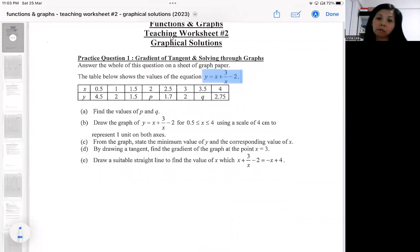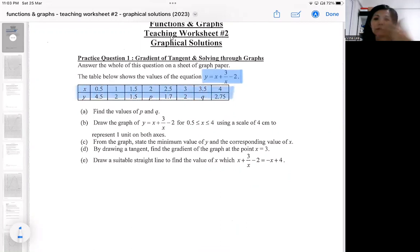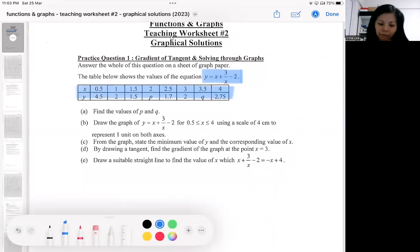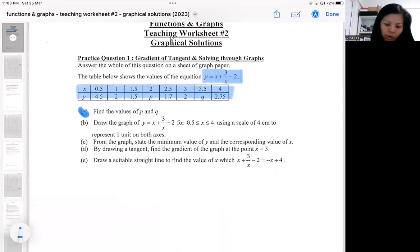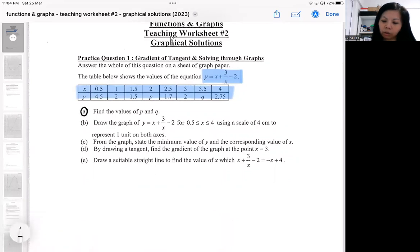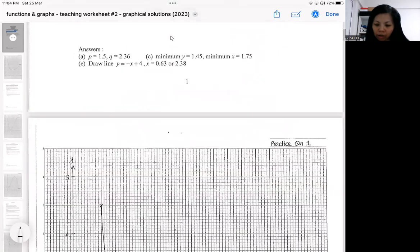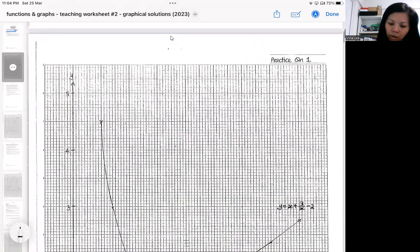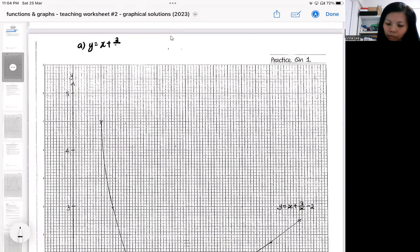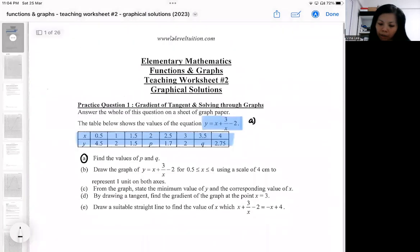Practice question one starts with a table related to an equation. Usually in this table there will be some unknown values — very much like what you learned in the lower section on graphs. For part one, your job is to find the unknown value in the table. This should be quite familiar. Your presentation should be done on the graph paper. I will present my answer there, starting with the equation, and then find the value of p, which corresponds to x equal to 2.